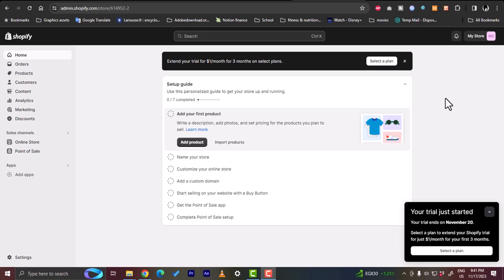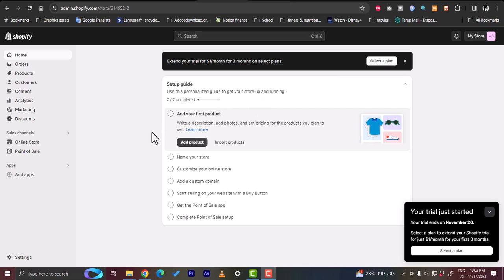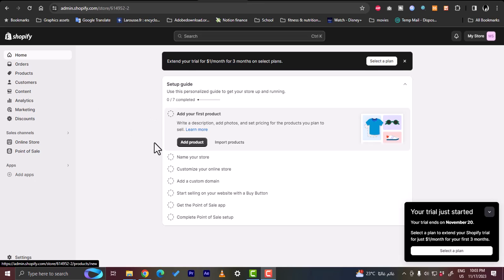First of all, as you can see here I'm on my Shopify store. I've signed up with my account and I've created a test account. If you haven't already created your Shopify store or Shopify account, go ahead to shopify.com and sign up for an account and start creating your store. Once you do, you can customize it with different themes and add products and so on.